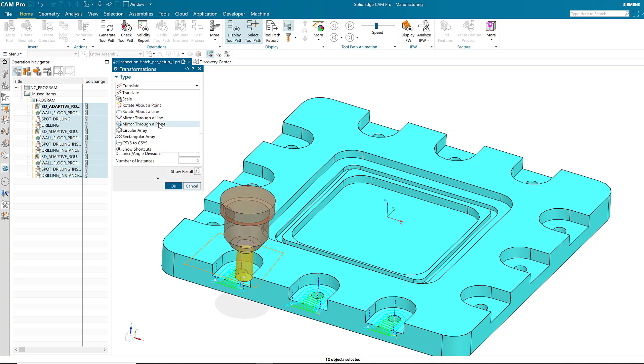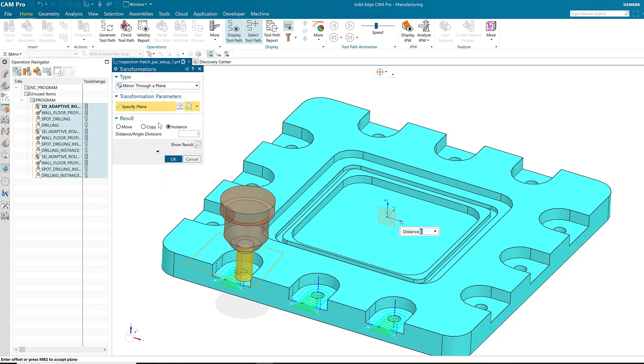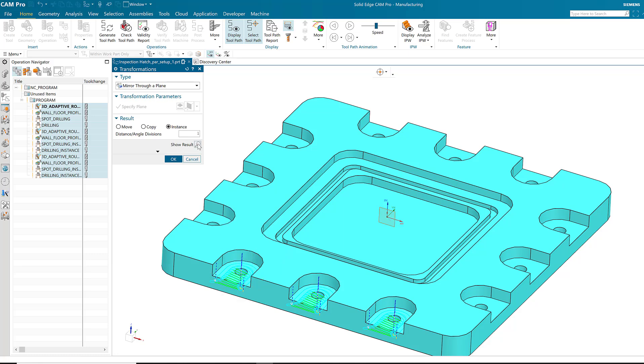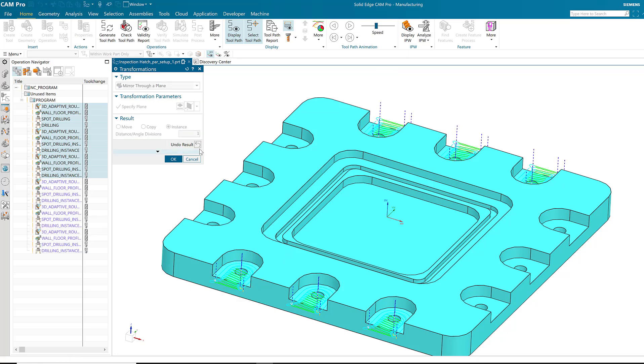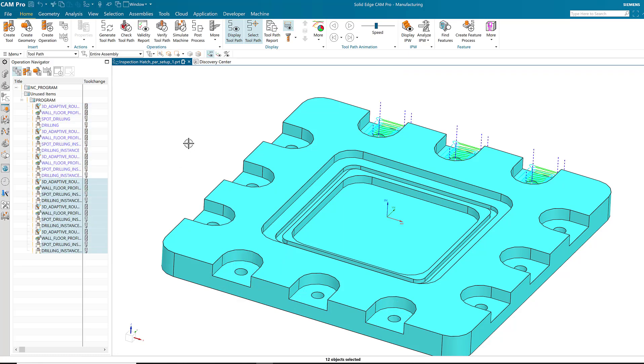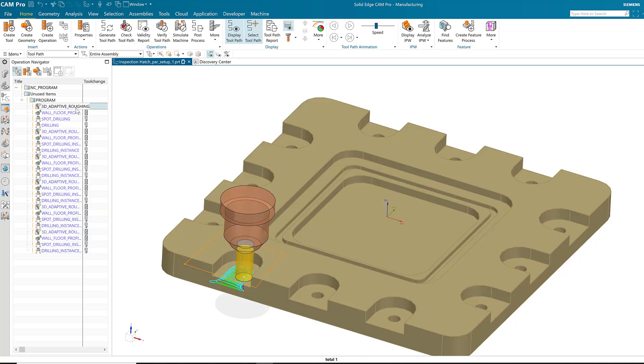This time, I'll use mirror through a plane. The default plane is the ZX plane, which I'll accept. I'll choose one division and then show the result. Now I have six operations or six of the pockets machined.